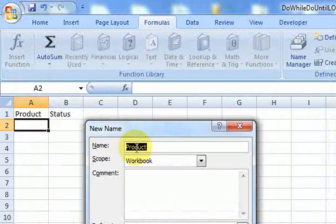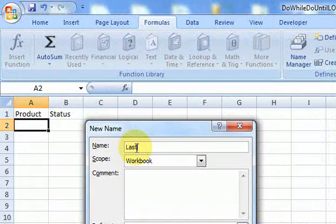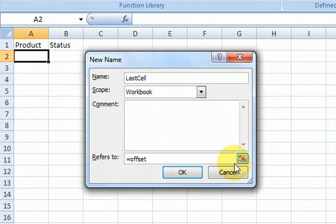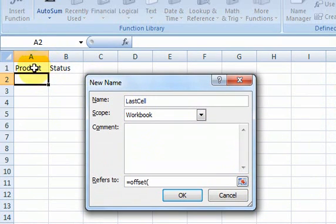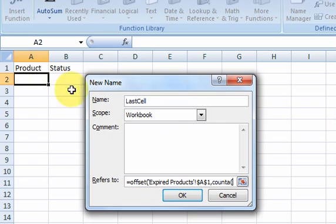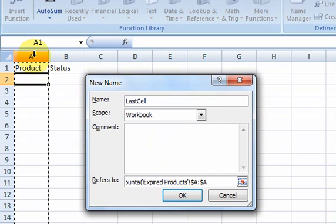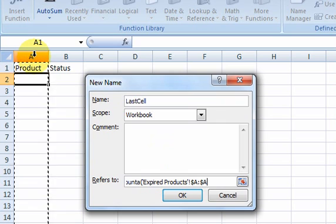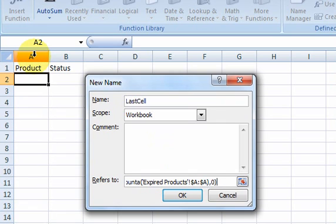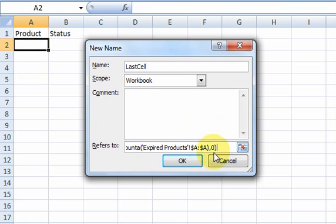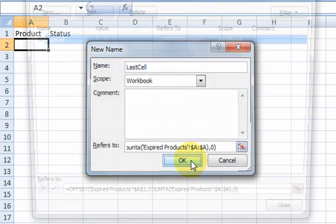And I'm going to name this last cell. And what I'm going to do here is I'm going to do offset and I'm going to select A1. Then what I'm going to do is offset cell A1 a number of cells. How many cells? Well, you just count the number of entries in this column. And then I'm going to put zero. And that's a parameter. I'm not sure which parameter it is, but you could just put zero.